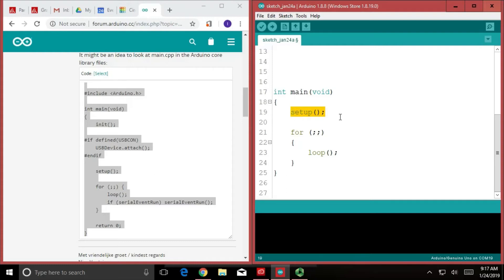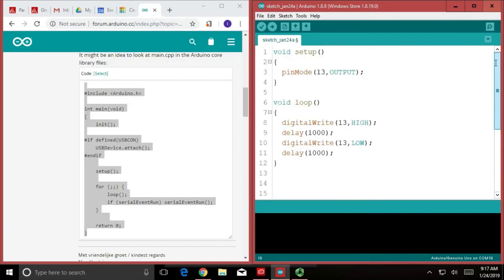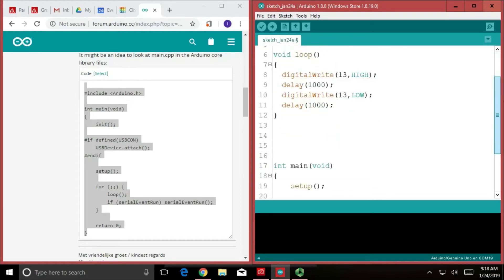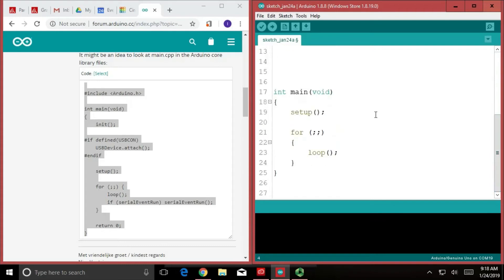And what it does is it scours memory to find the thing called setup and when it finds it, it jumps into it and it runs as many lines of code as it needs to. It runs every single line of code in this setup till it reaches the end of the scope. When it reaches the end of the scope, it jumps back into here. We have finished our setup. It can continue on.